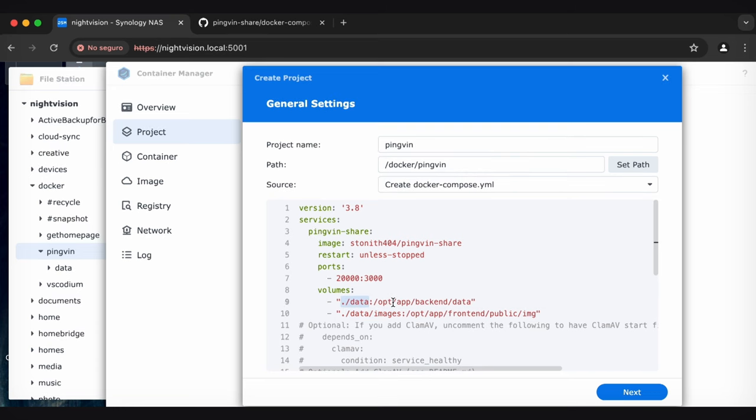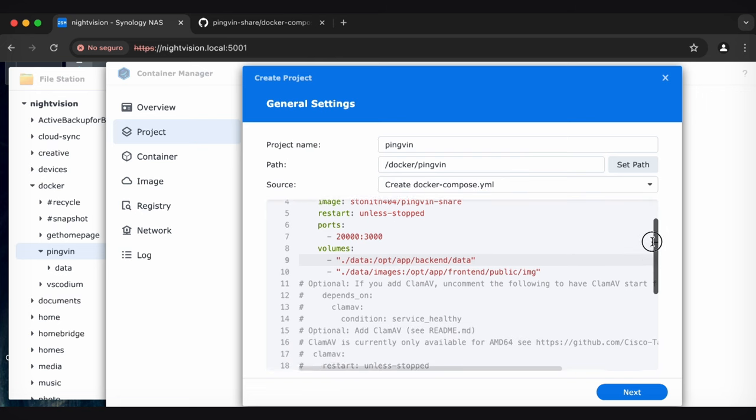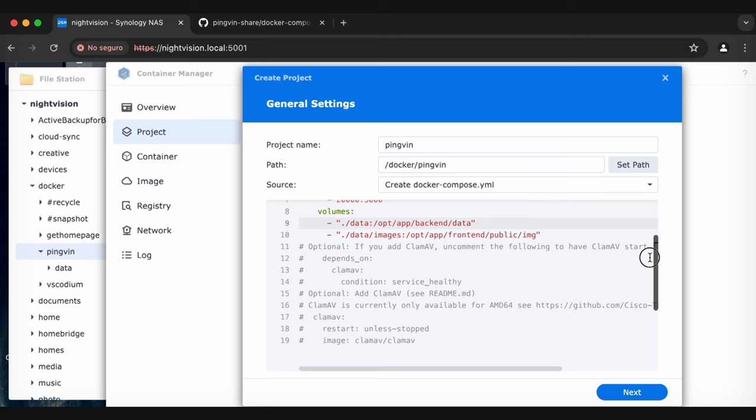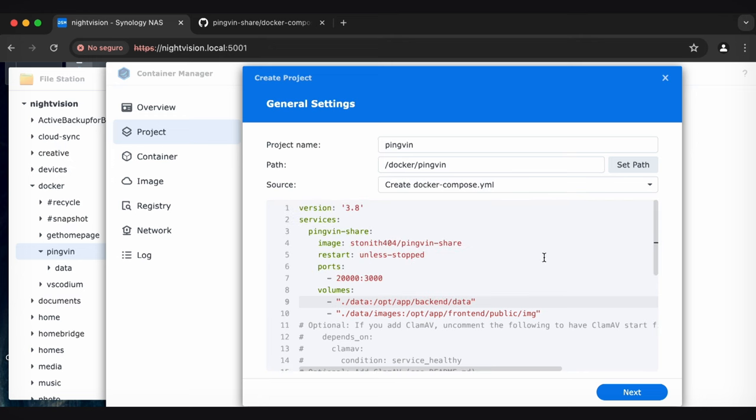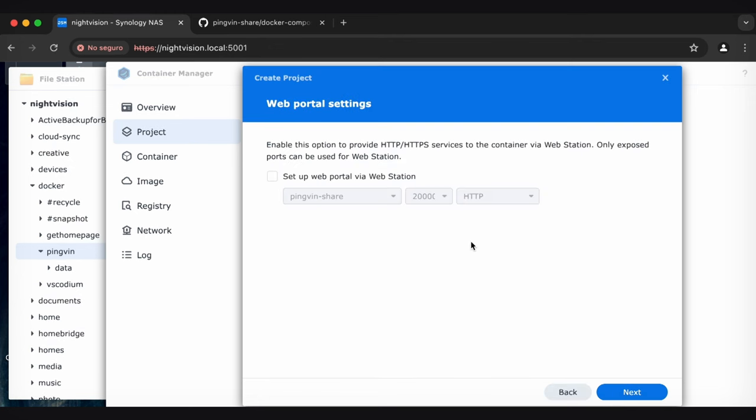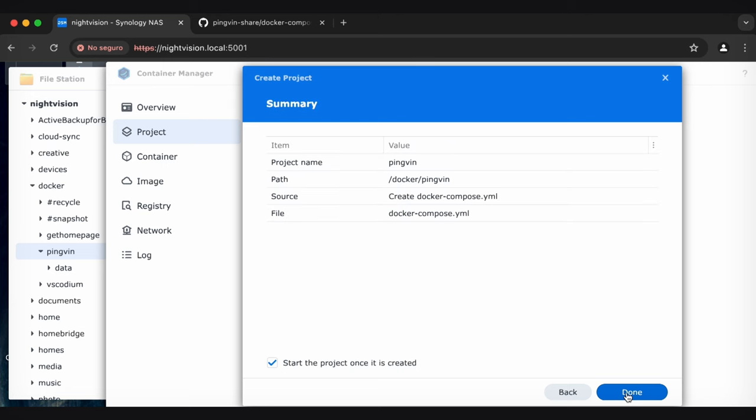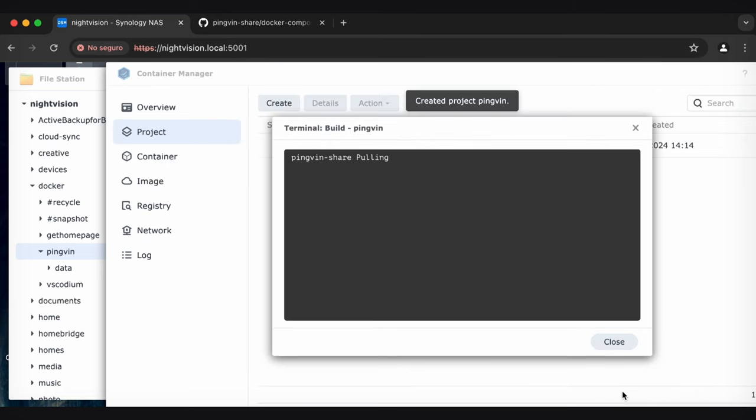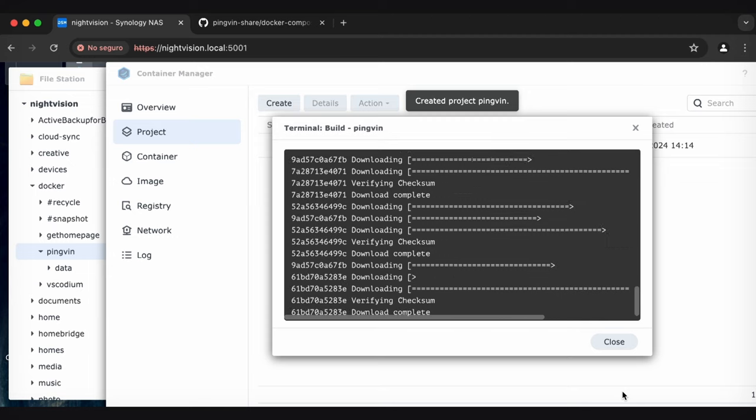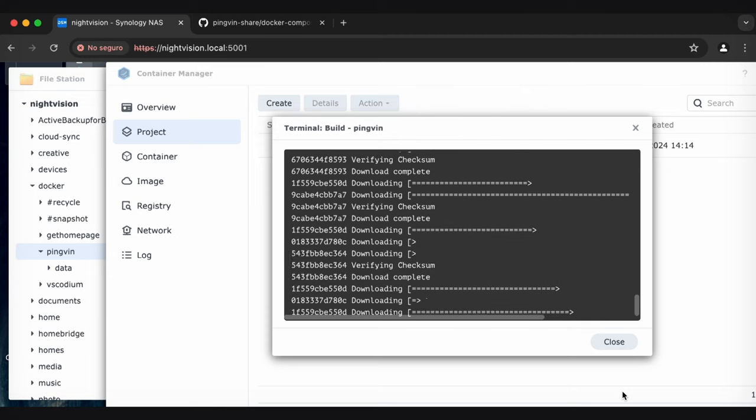There are a few optionals down here that I'm not going to do. I don't really know anything about ClamAV, so I'm going to leave ClamAV as that. But this is pretty much good to go. So I'm going to click Next, and then I am going to leave the webstation thing unchecked. I'll click Next, and then start the project once it is created, and I will click Done. And this should be a pretty quick and painless install.